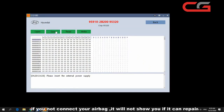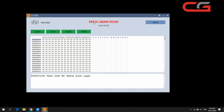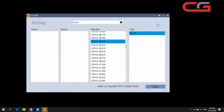It will not show you if it can repair while the airbag is not connected. When you connect your airbag, it will show you if it can be repaired. Sometimes there are more tabs available on the airbag page.